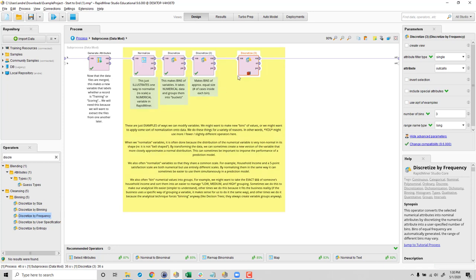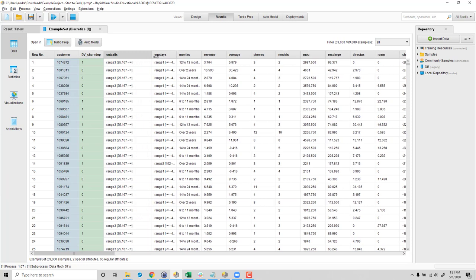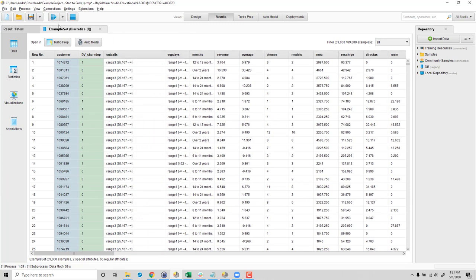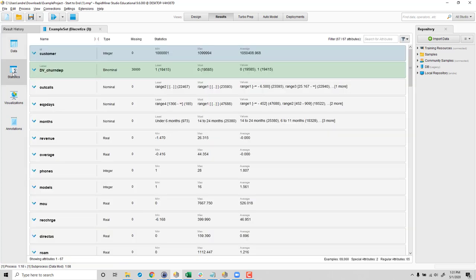So now when we hit the go here, what should happen is we make a new version of this variable that has three bins. And each bin should have approximately the same number, about 33% of the data. Due to ties at certain cut points, they might not have the exact same number, but it should be close. So let's run that. And as we've seen previously, whenever you discretize a variable, it moves that variable to the front. So now here's our outcalls variable.